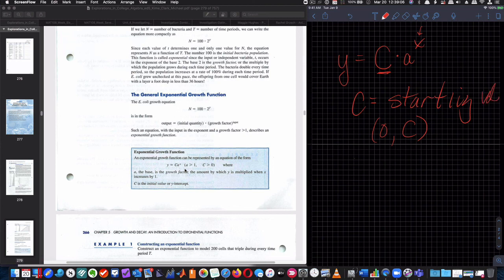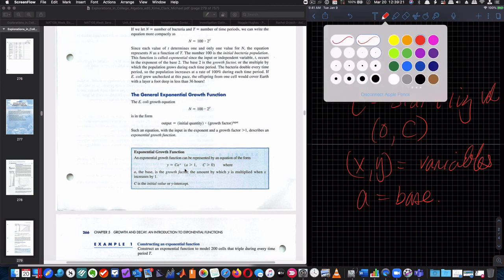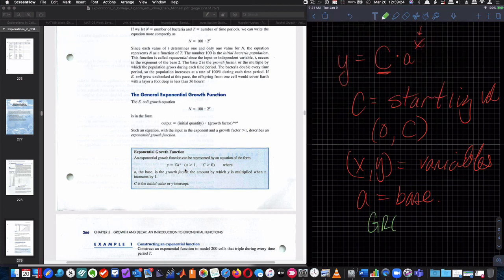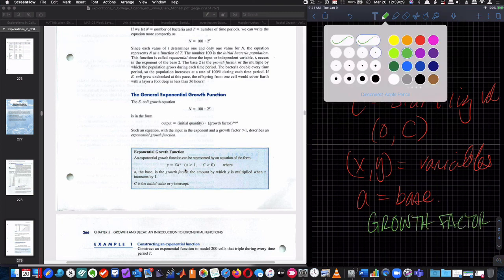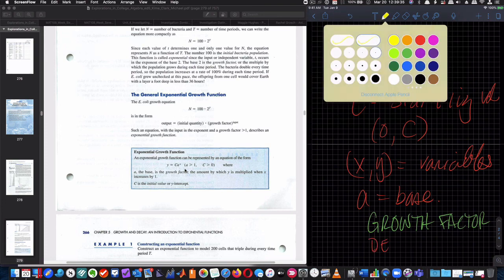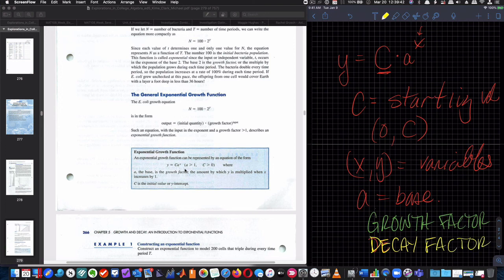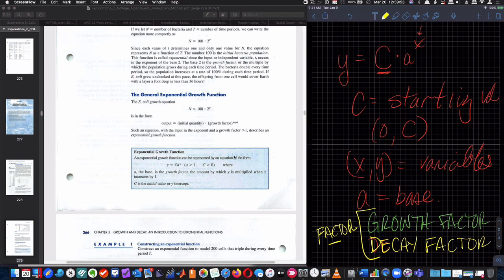And then the x and the y are my independent and dependent variables. And a is my base. It's also referred to as my growth factor. When we get to decay, which is the next video, it's also called the decay factor. It's also called the factor, okay? And you'll need to remember that. All that information is here in this box as well. So notice how they say growth factor. But again, this section is just on exponential growth. So now let's look at the bottom of the screen and try to sort out this question here.